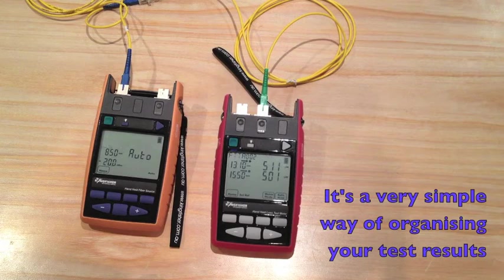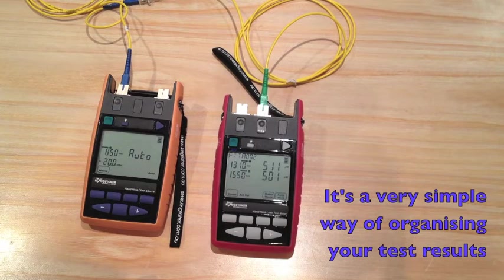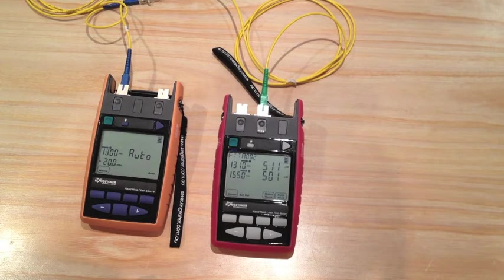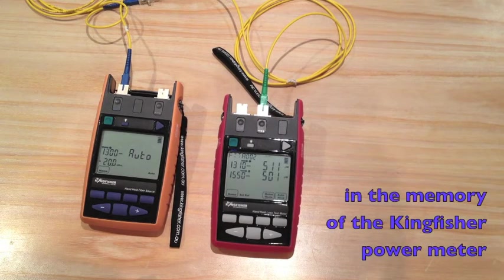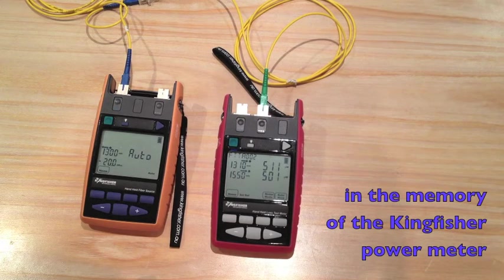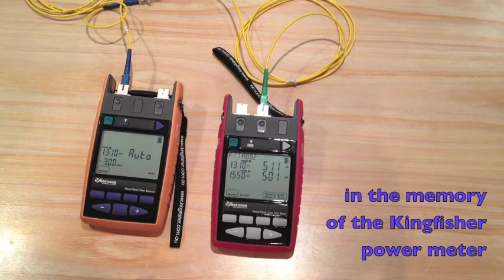A very simple way of organizing your instrument readings in the memory of the Kingfisher power meter.